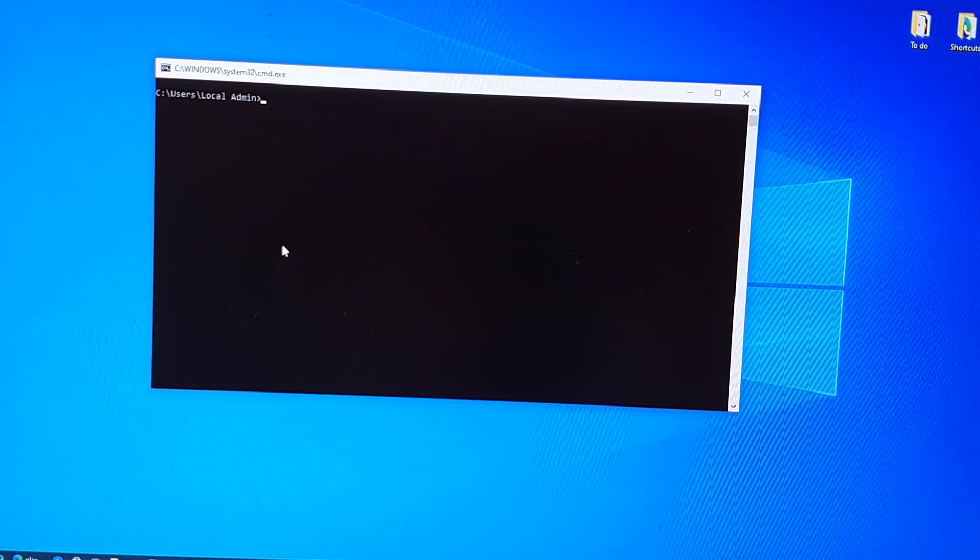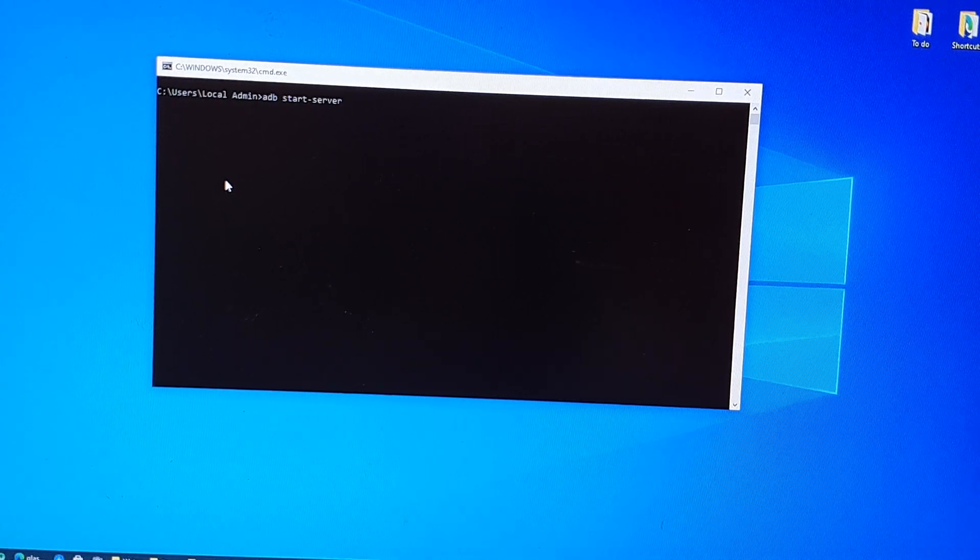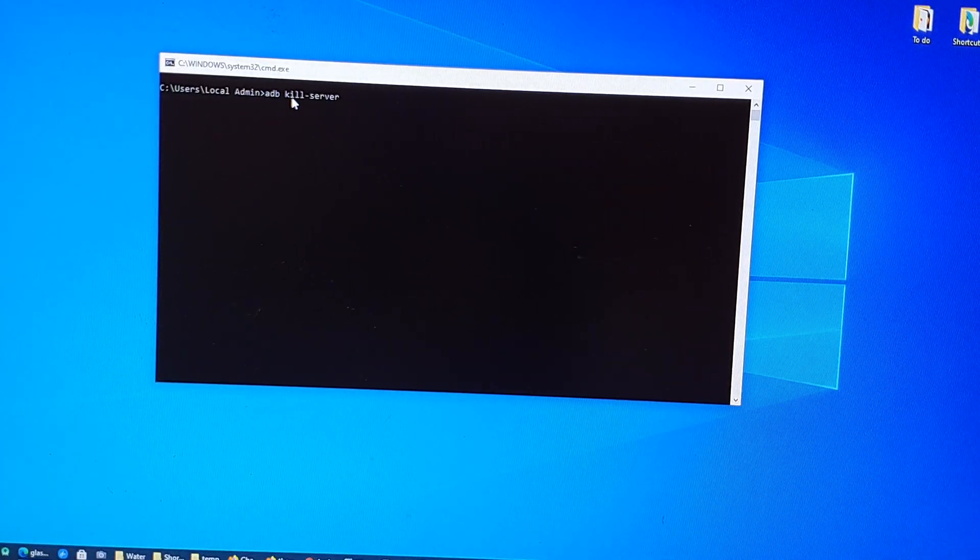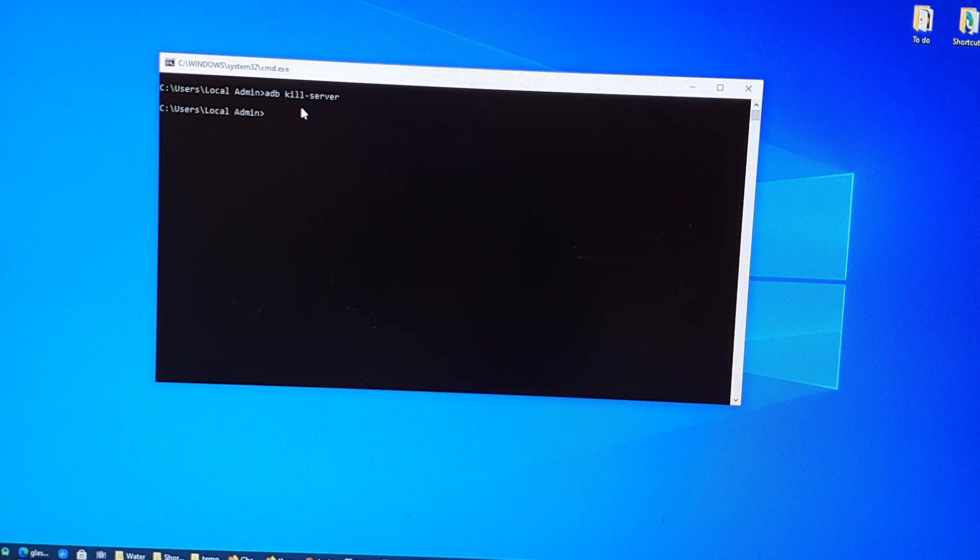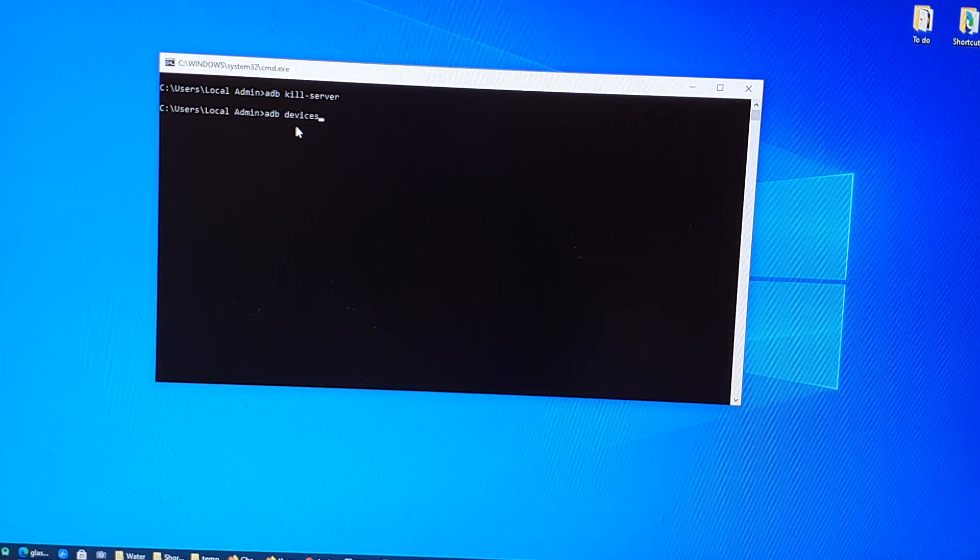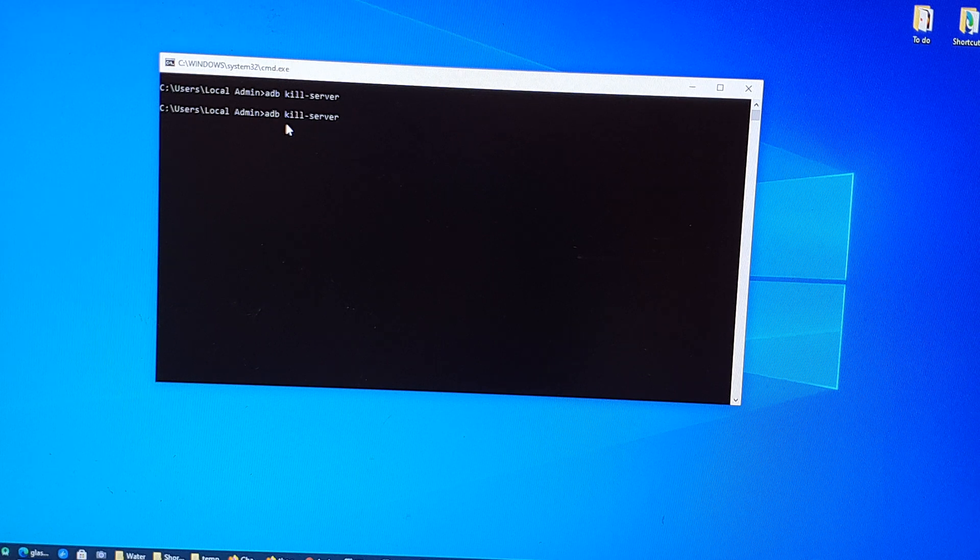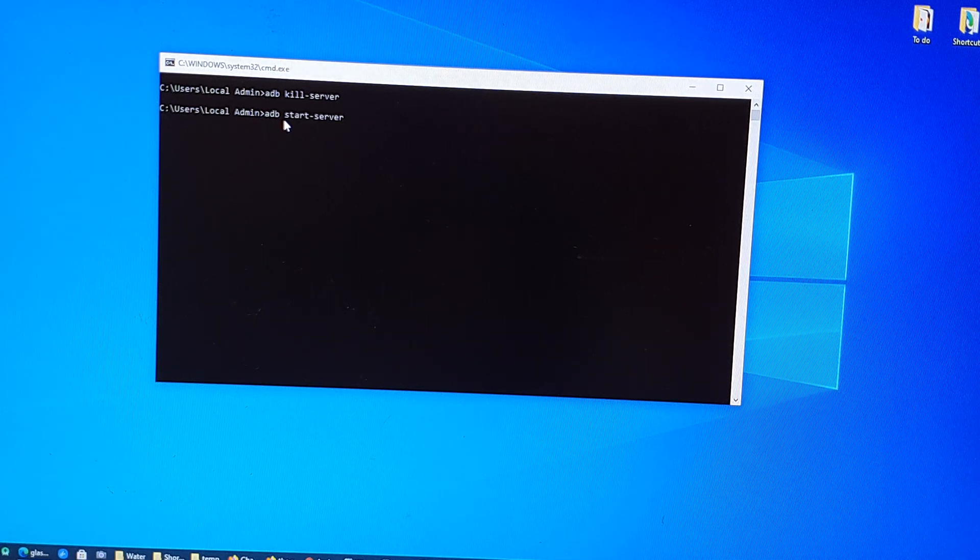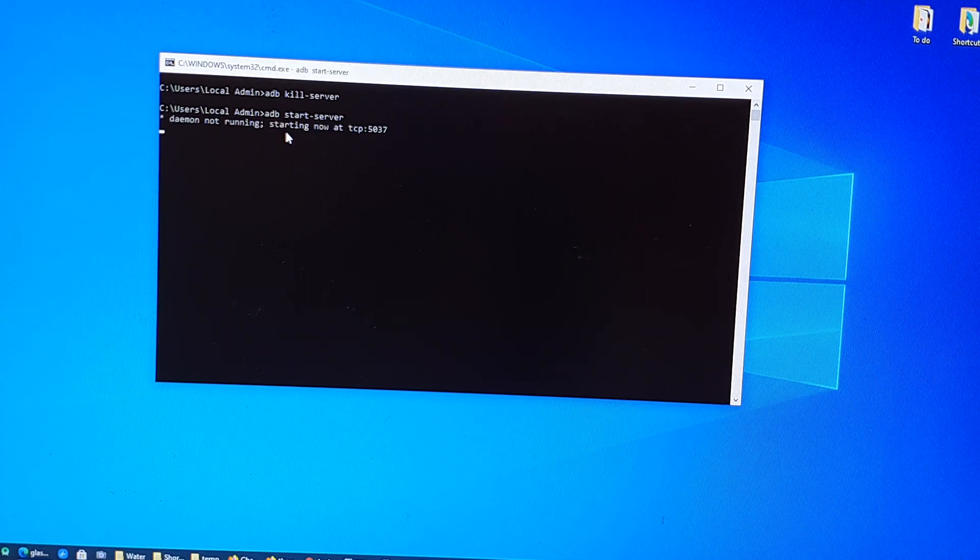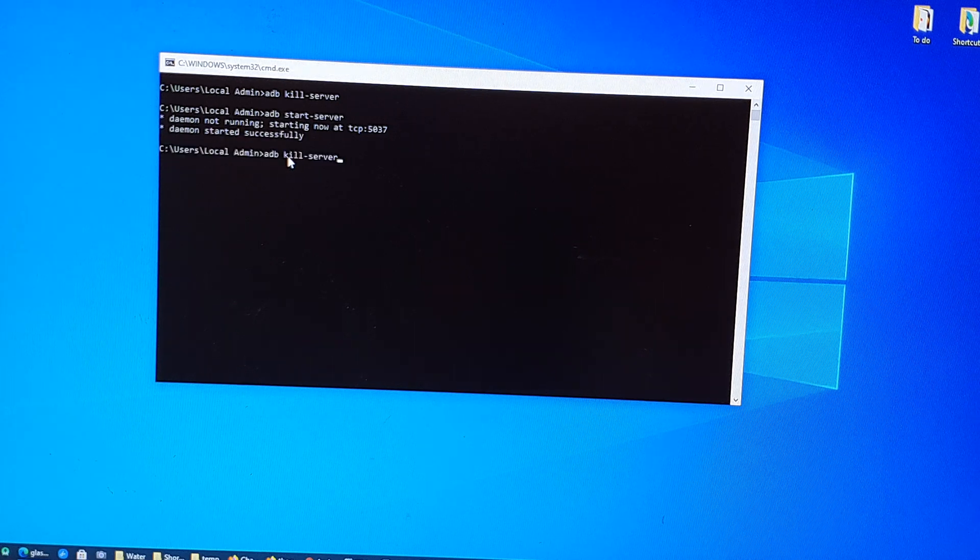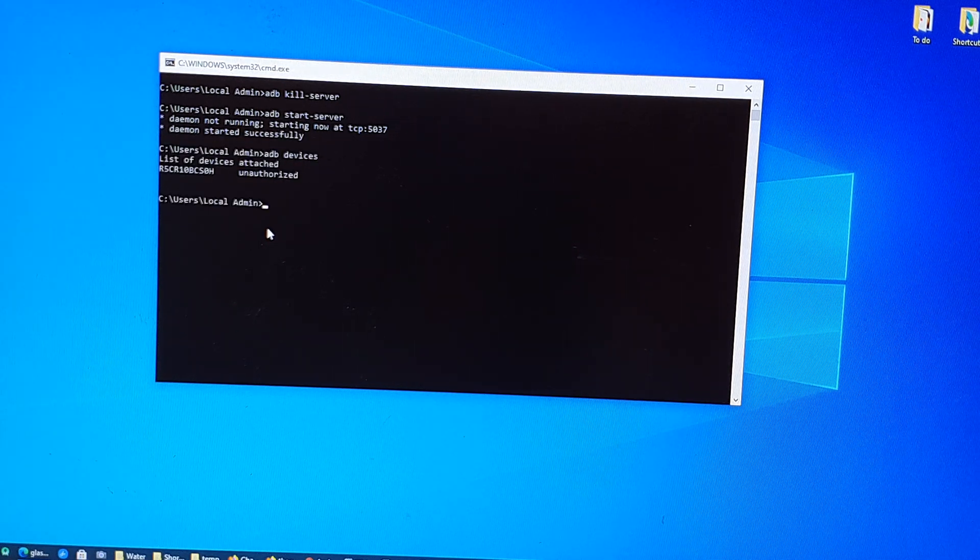Okay, another thing that you can try is on your computer you want to first type in the command ADB space kill-server and that will basically turn off ADB services. And then you want to start the service again, so I'm just going to type start, ADB space start-server, and that will restart the ADB services. And then from there you can try to list the device on your computer.